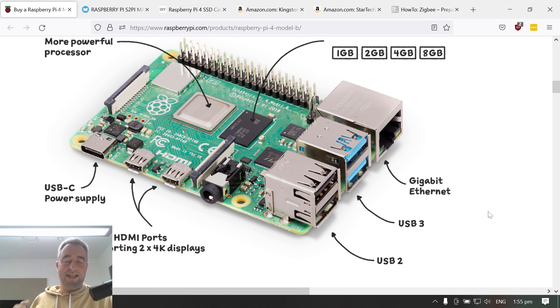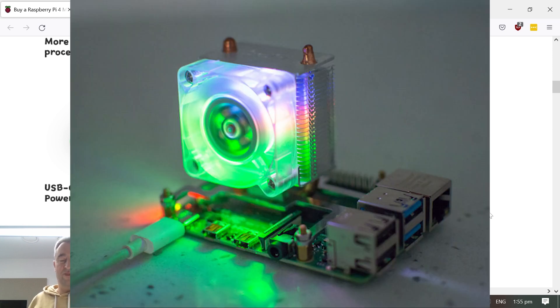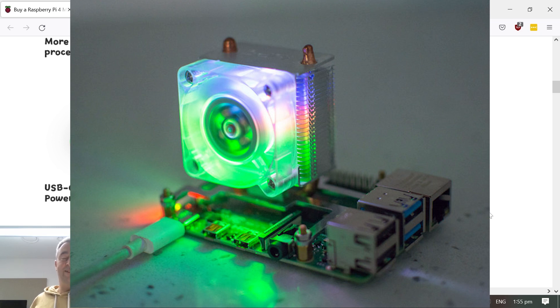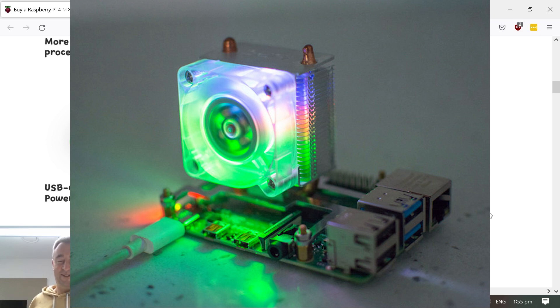I came across this really cool heatsink fan from S2Pi. I honestly couldn't resist the multi-colored Perspex fan with the LEDs inside.